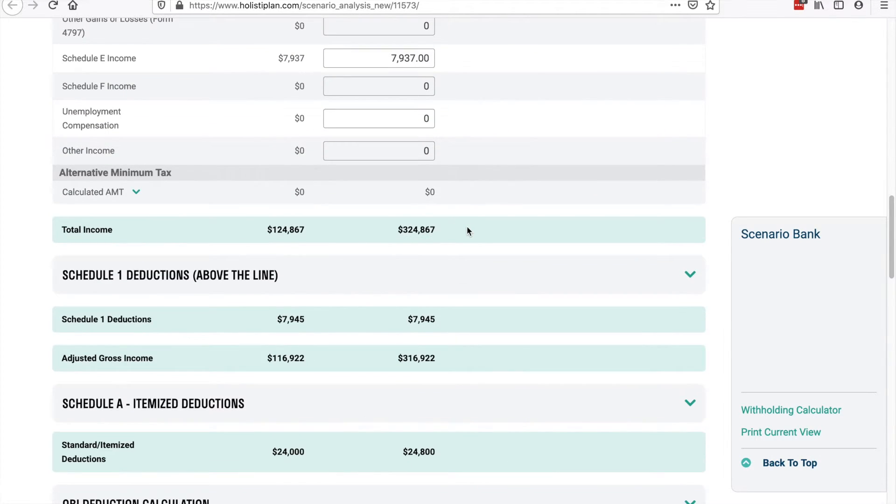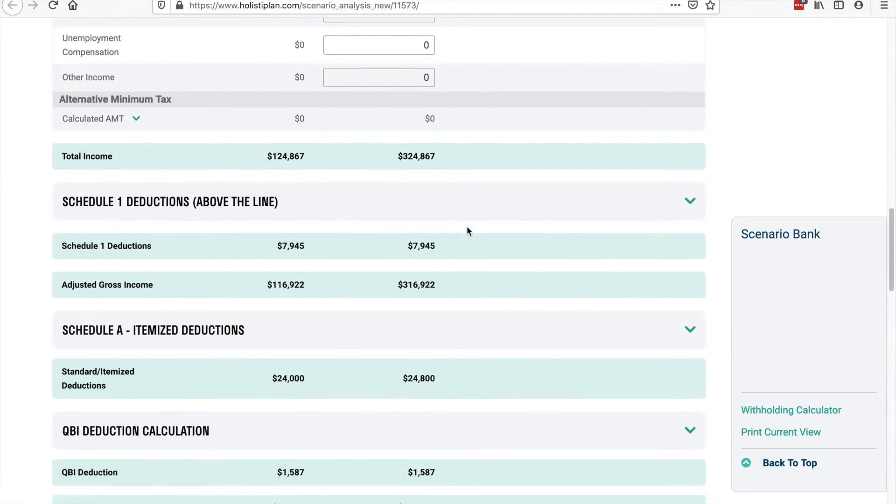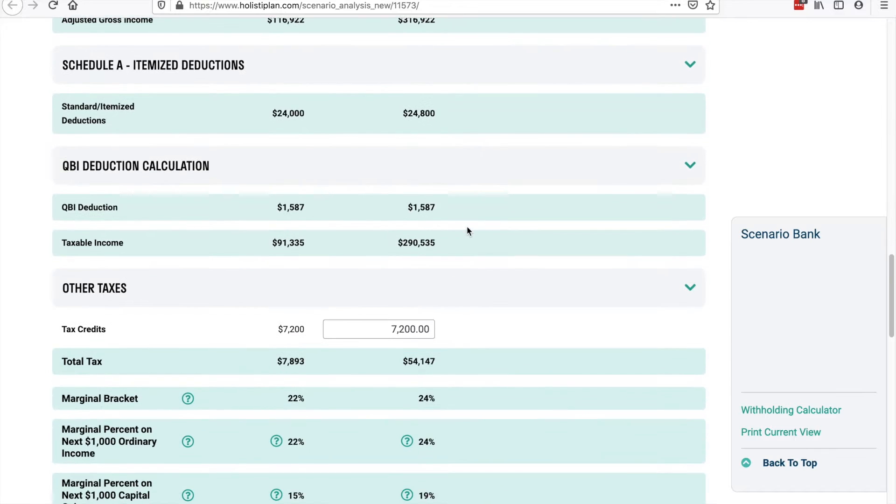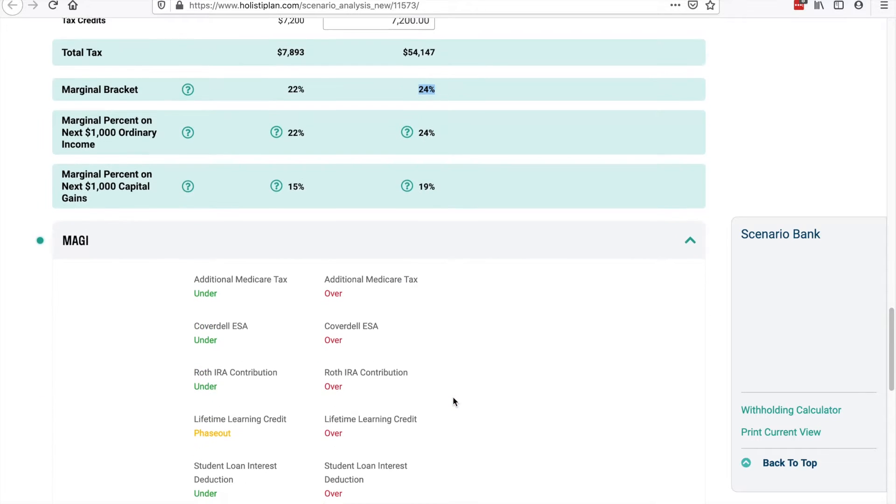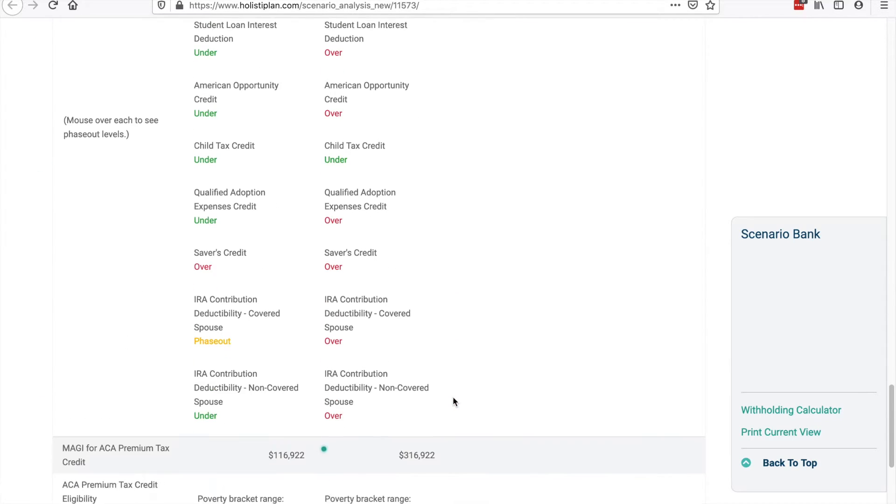Note that it isn't just the tax rate. Decisions we make with income might impact Medicare Parts B and D and the eligibility for the Affordable Care Act premium tax credit.